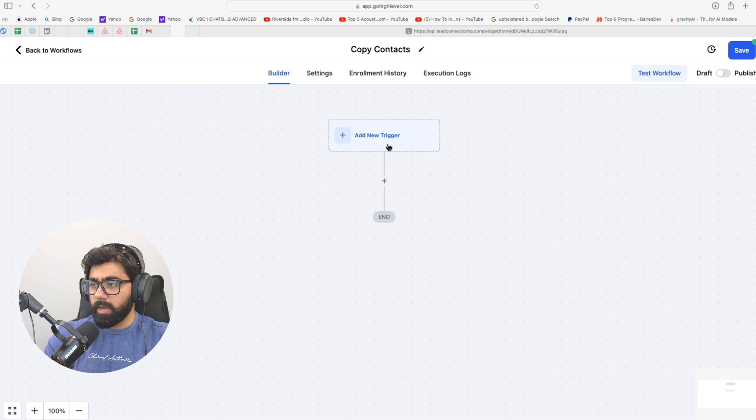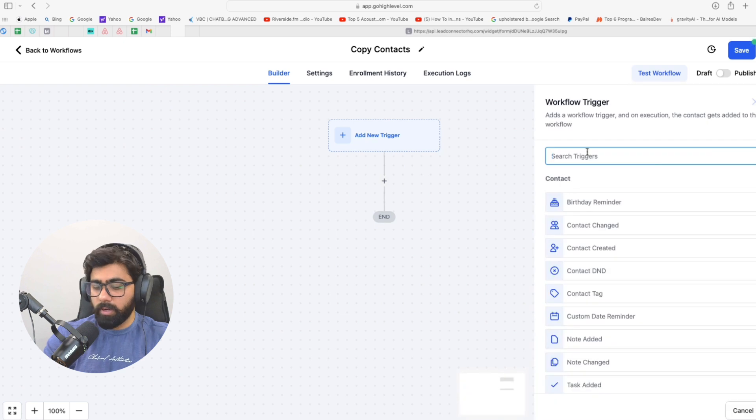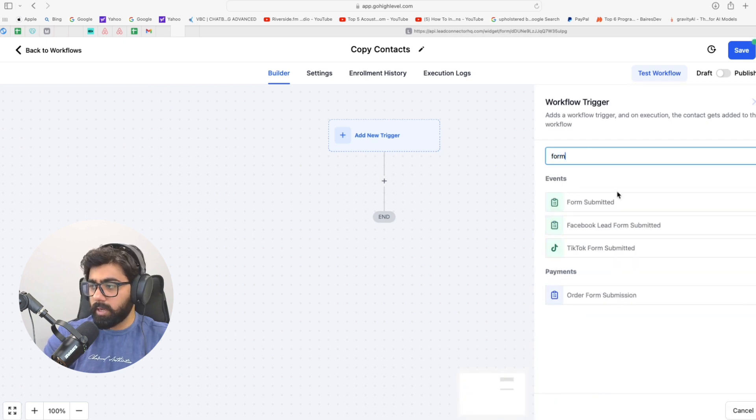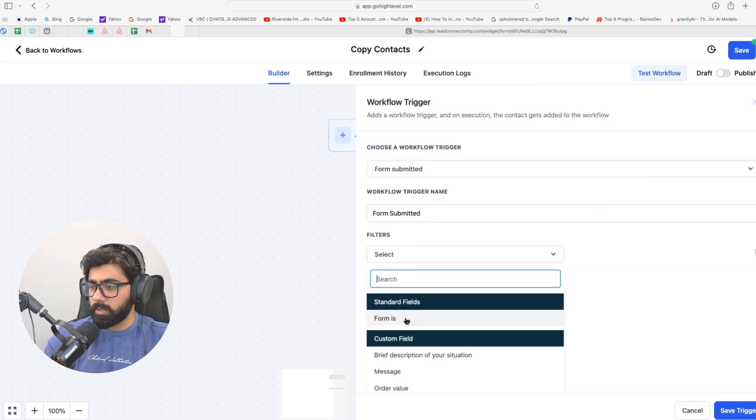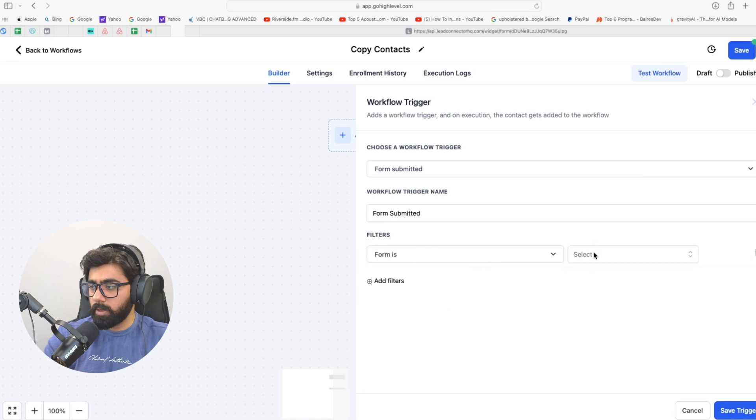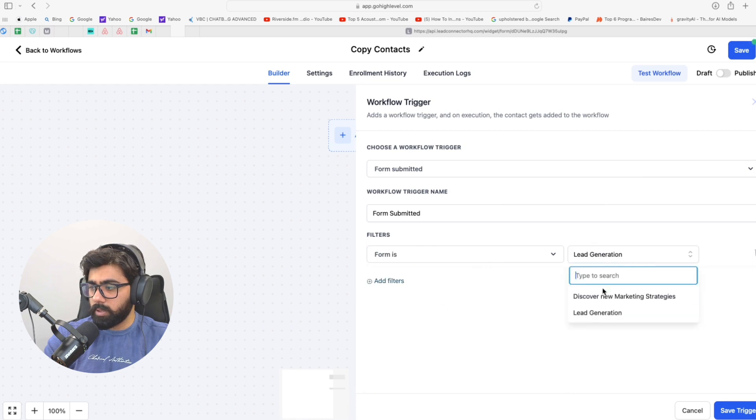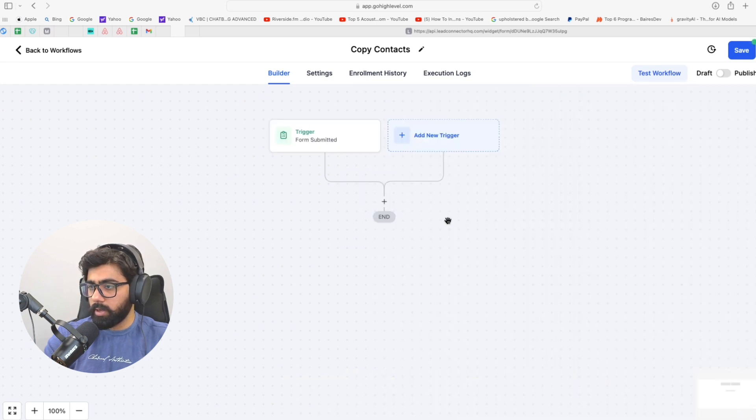All right, so first of all I need to add a trigger in here. I can do that for a form submission, and let me just select a form here. It's going to be this one right here.